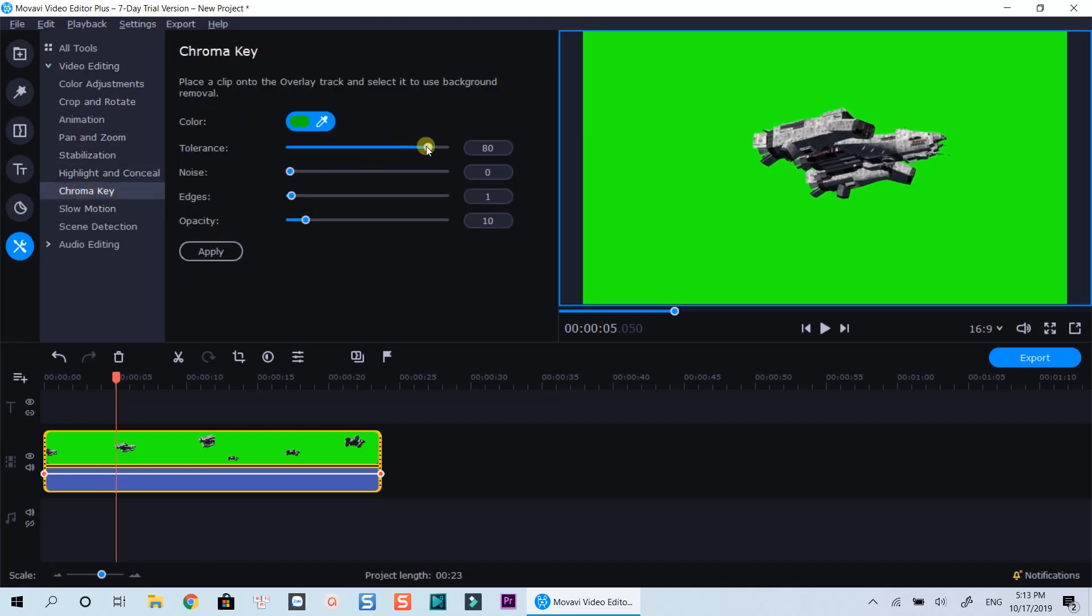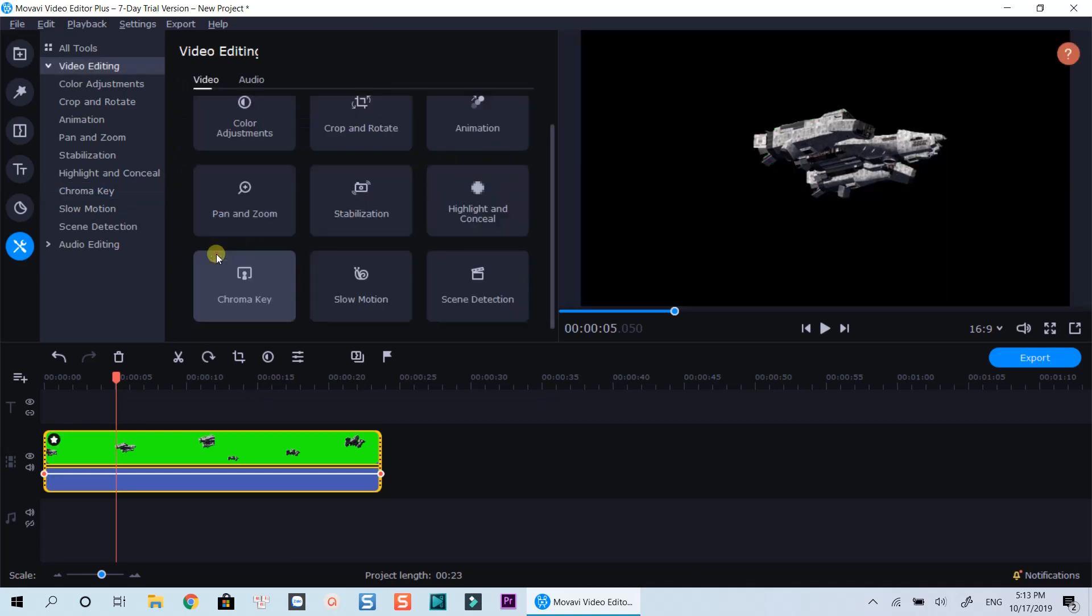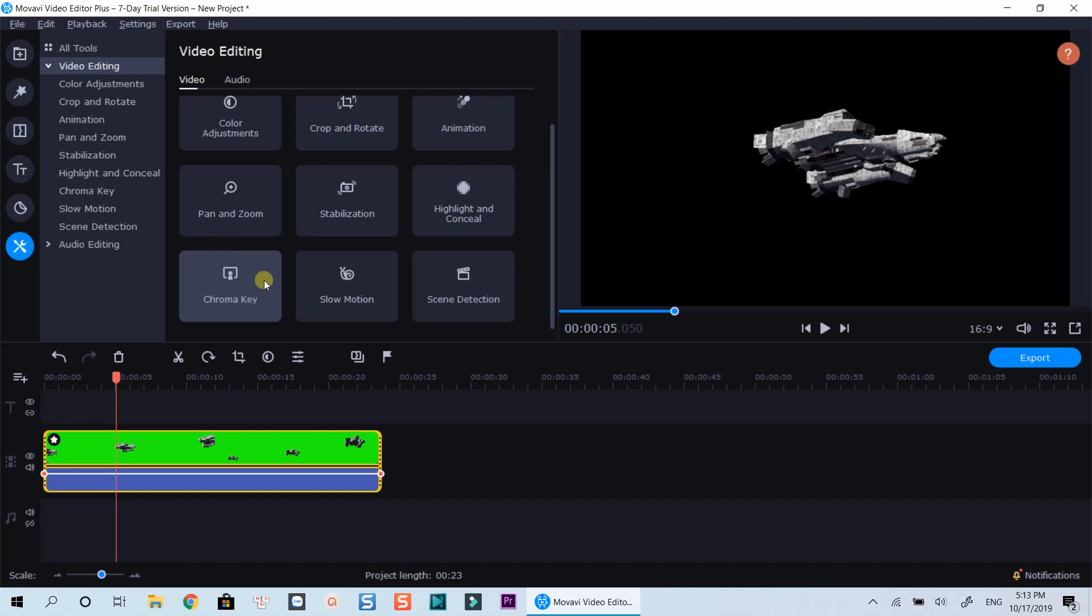Now the chroma key has been applied. You will need to adjust the tolerance to see the effect. Click Apply and go back to your editing work.